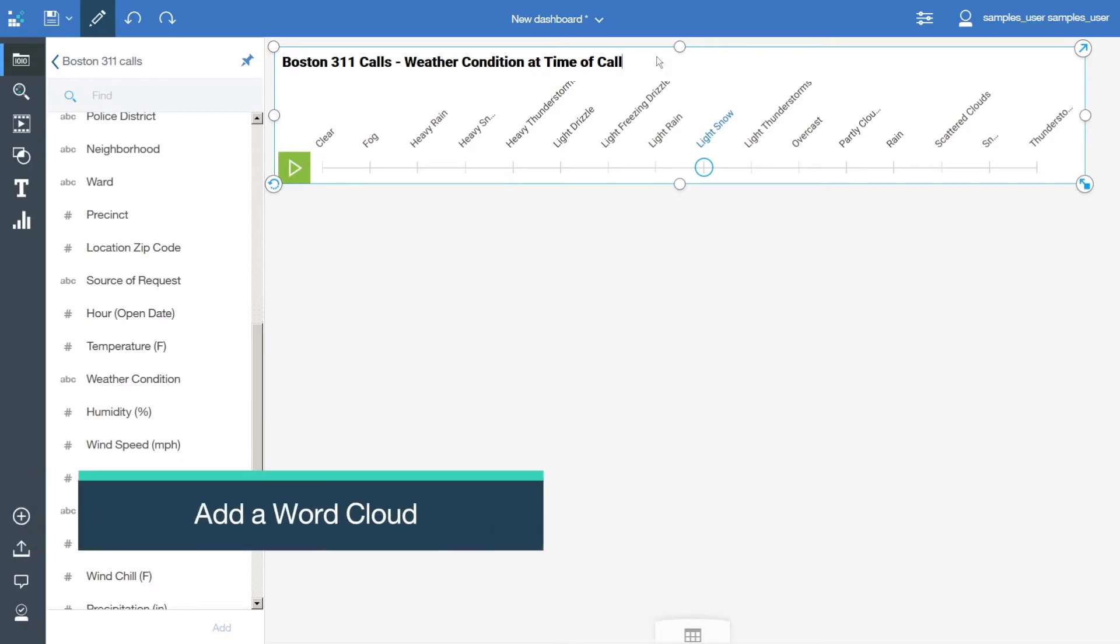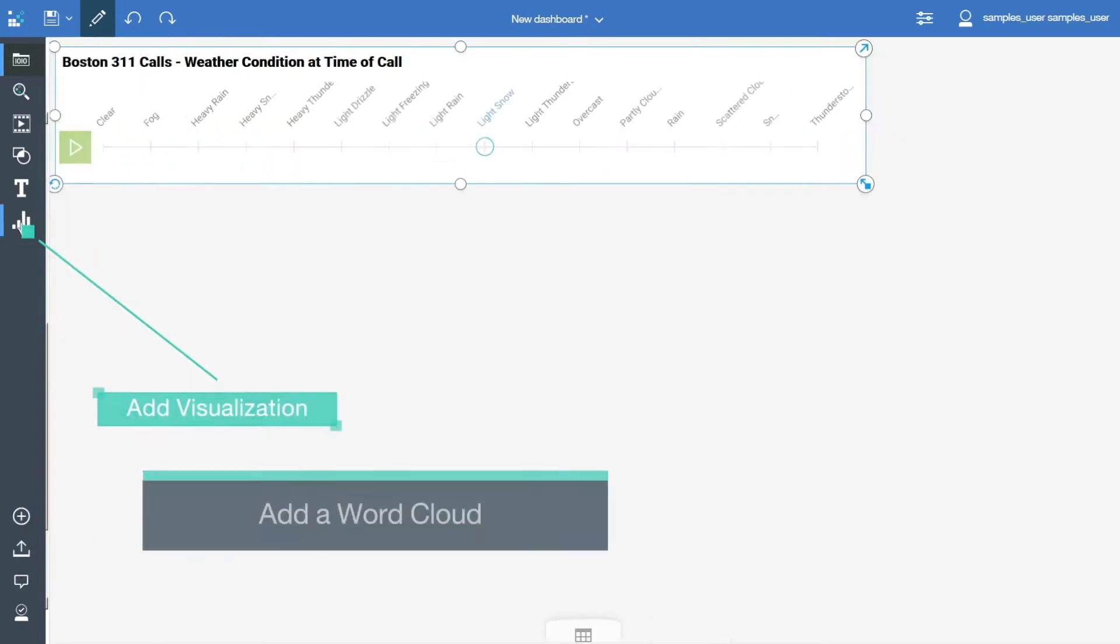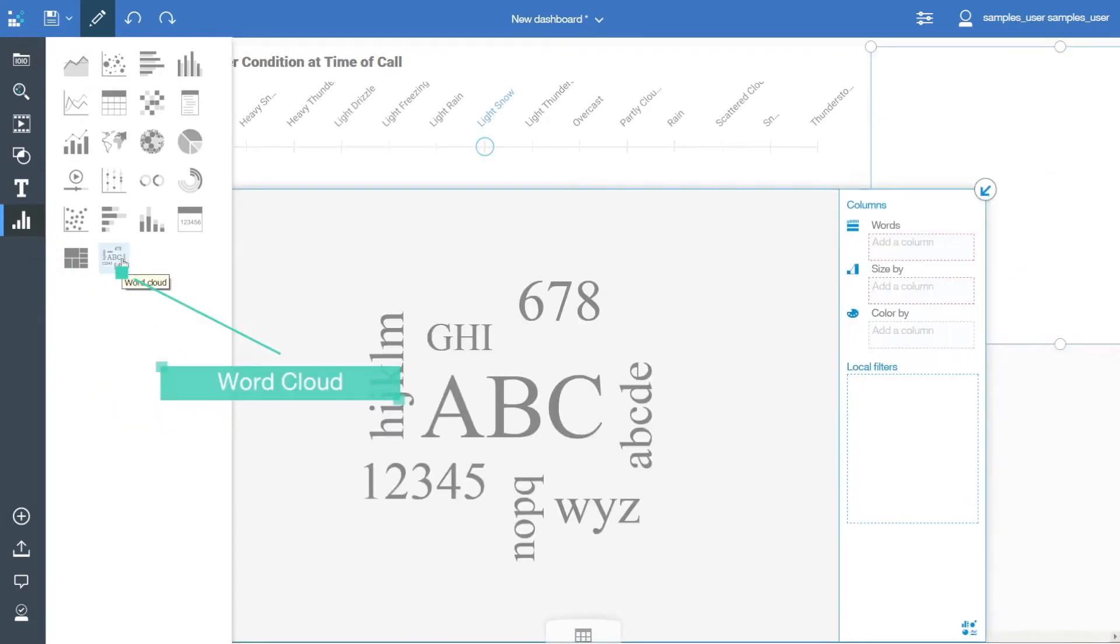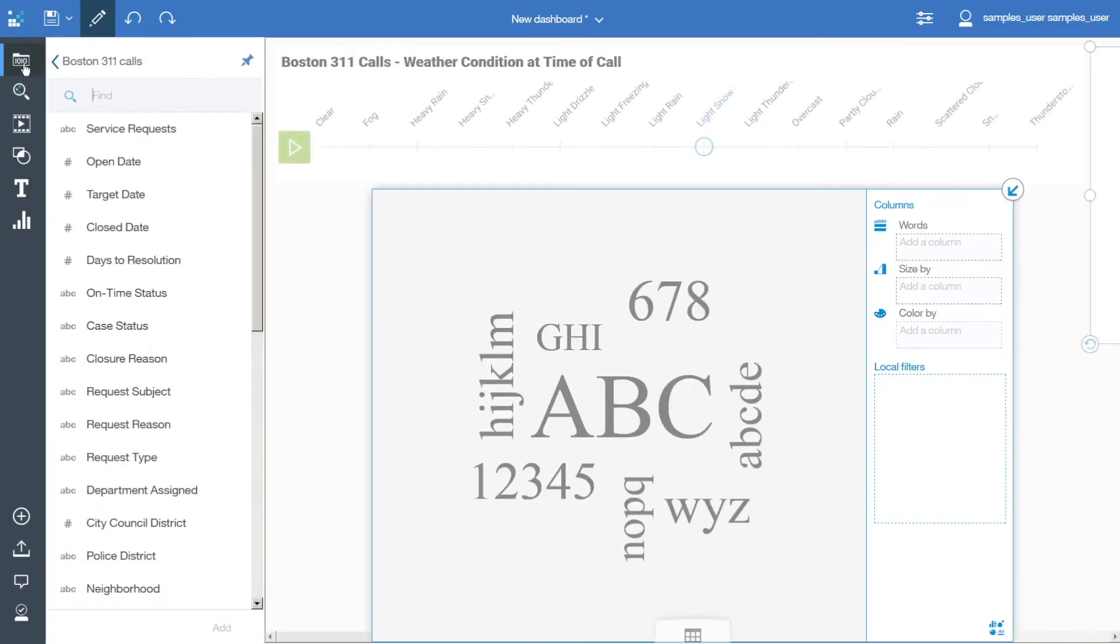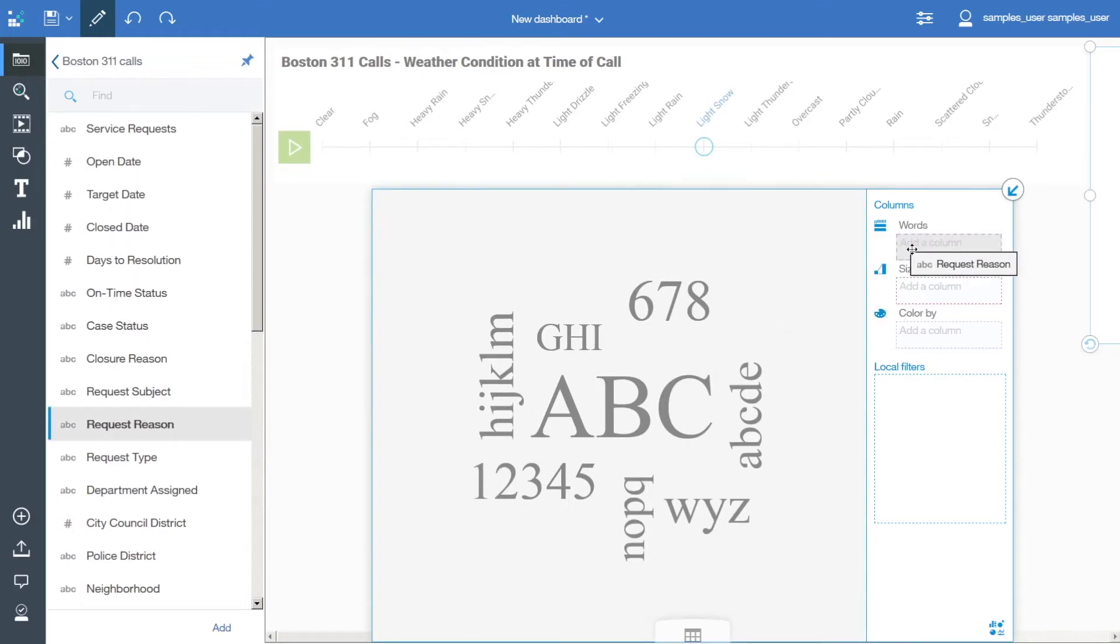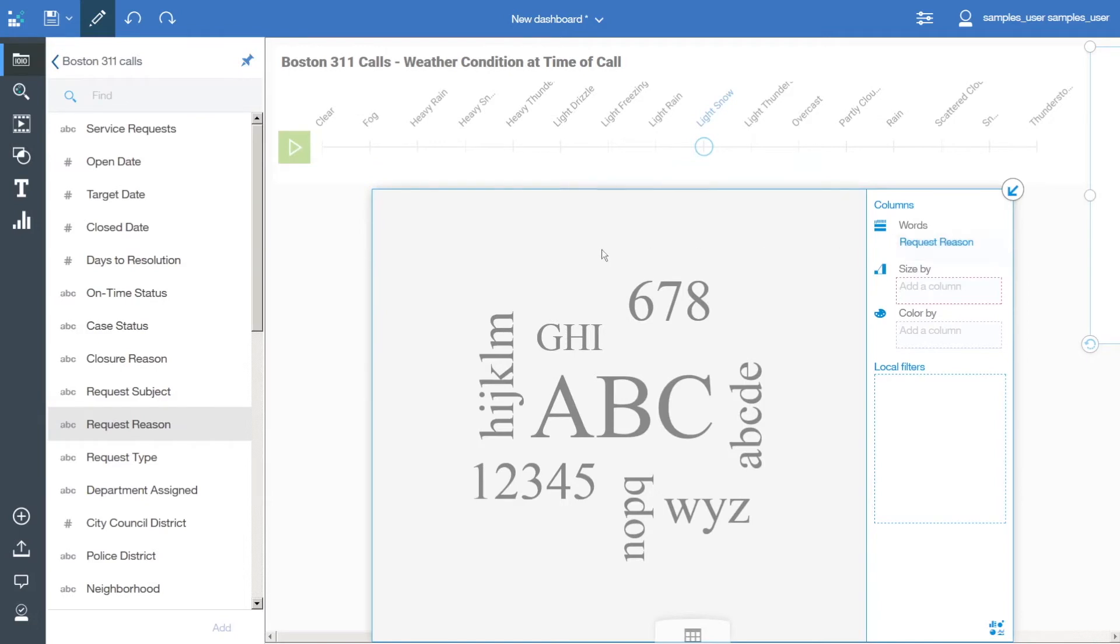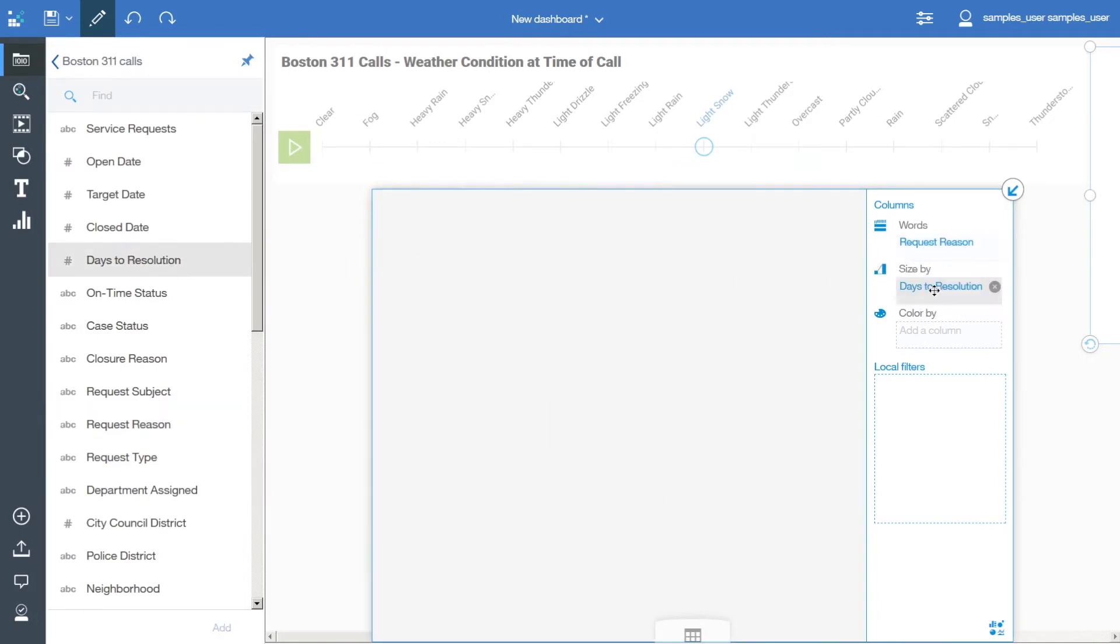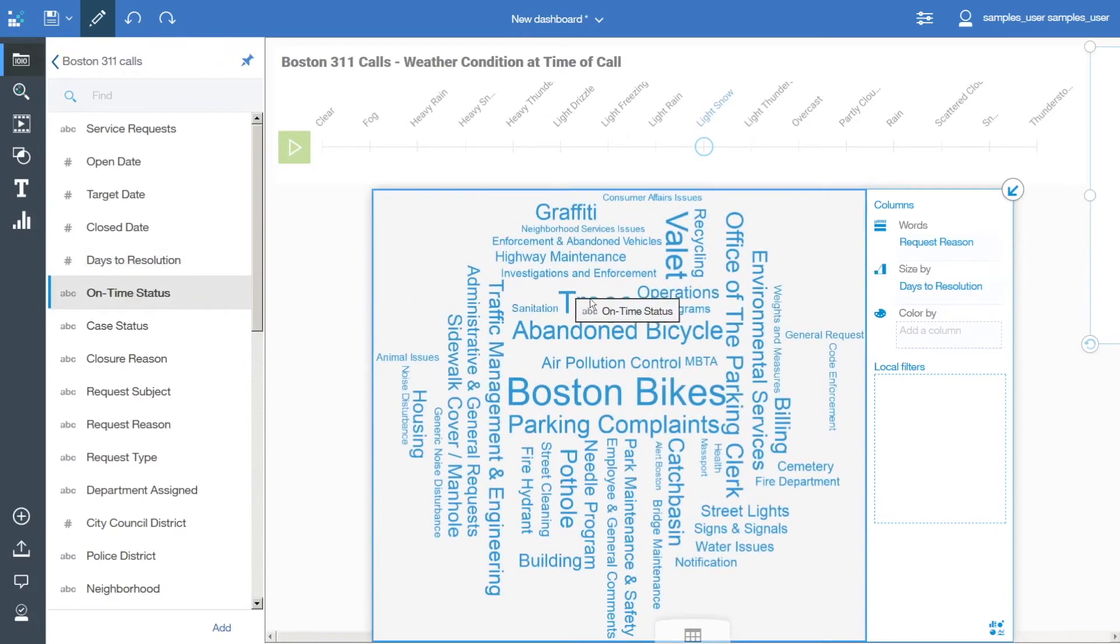To add a word cloud to the dashboard, open the Visualizations panel and click the word cloud tab visualization. To give the visualization some data, open the Sources panel and drag the following data items into the visualization: Request Reason to Words, Days to Resolution to Size By, and On Time Status to Color By.